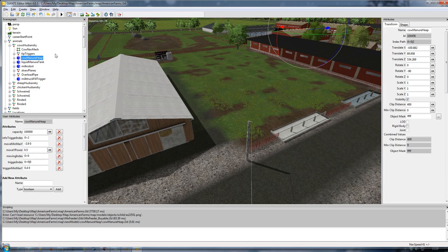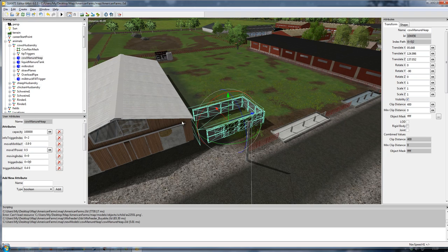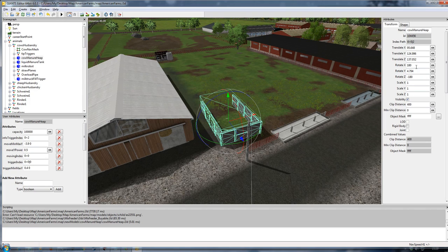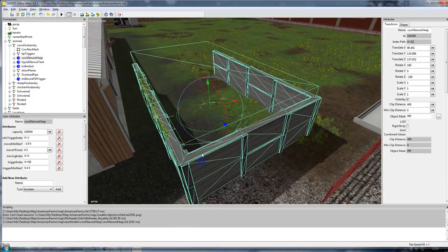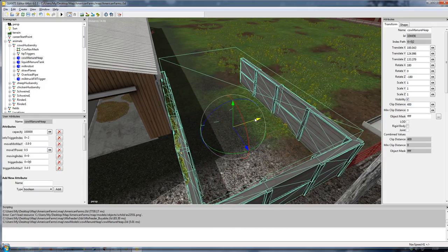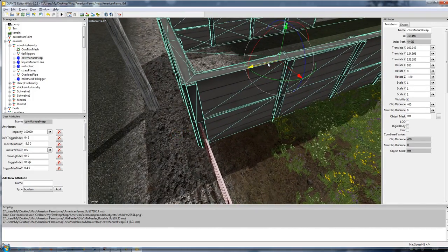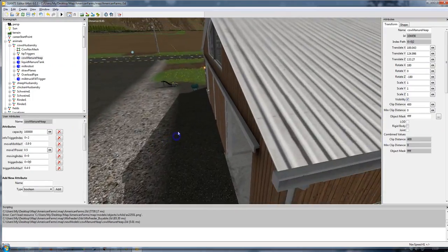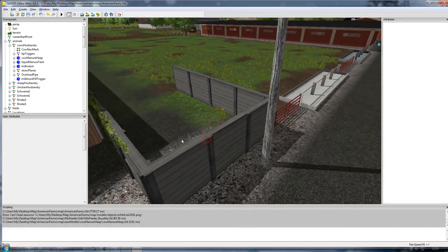Now I highlight the cow manure heap again and use either Ctrl+B or Edit > Interactive Placement to bring it somewhere I'd like to put it. I rotate it to an appropriate place and manipulate it with the gizmo. That looks pretty good, so I'll go with that for now.